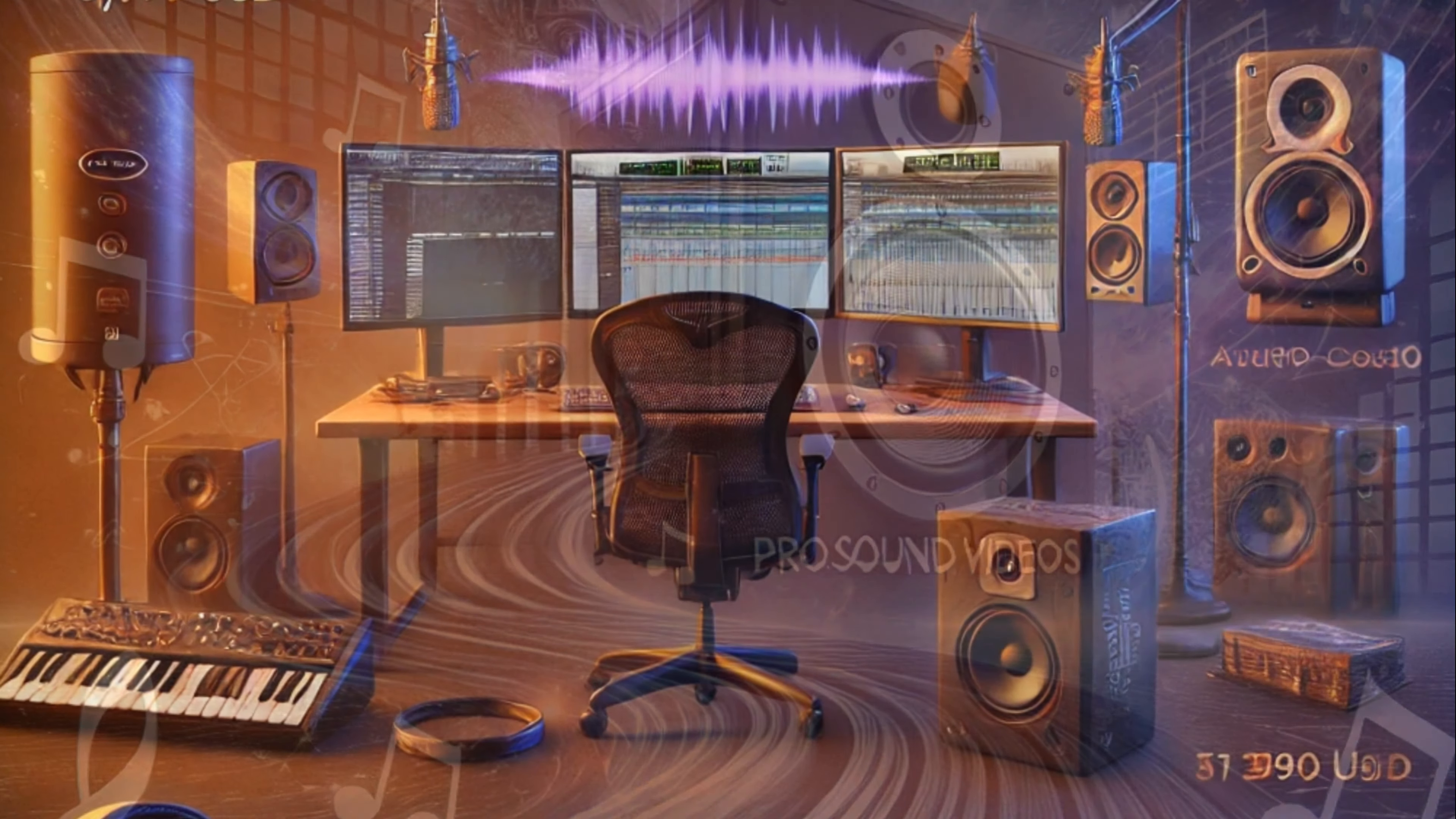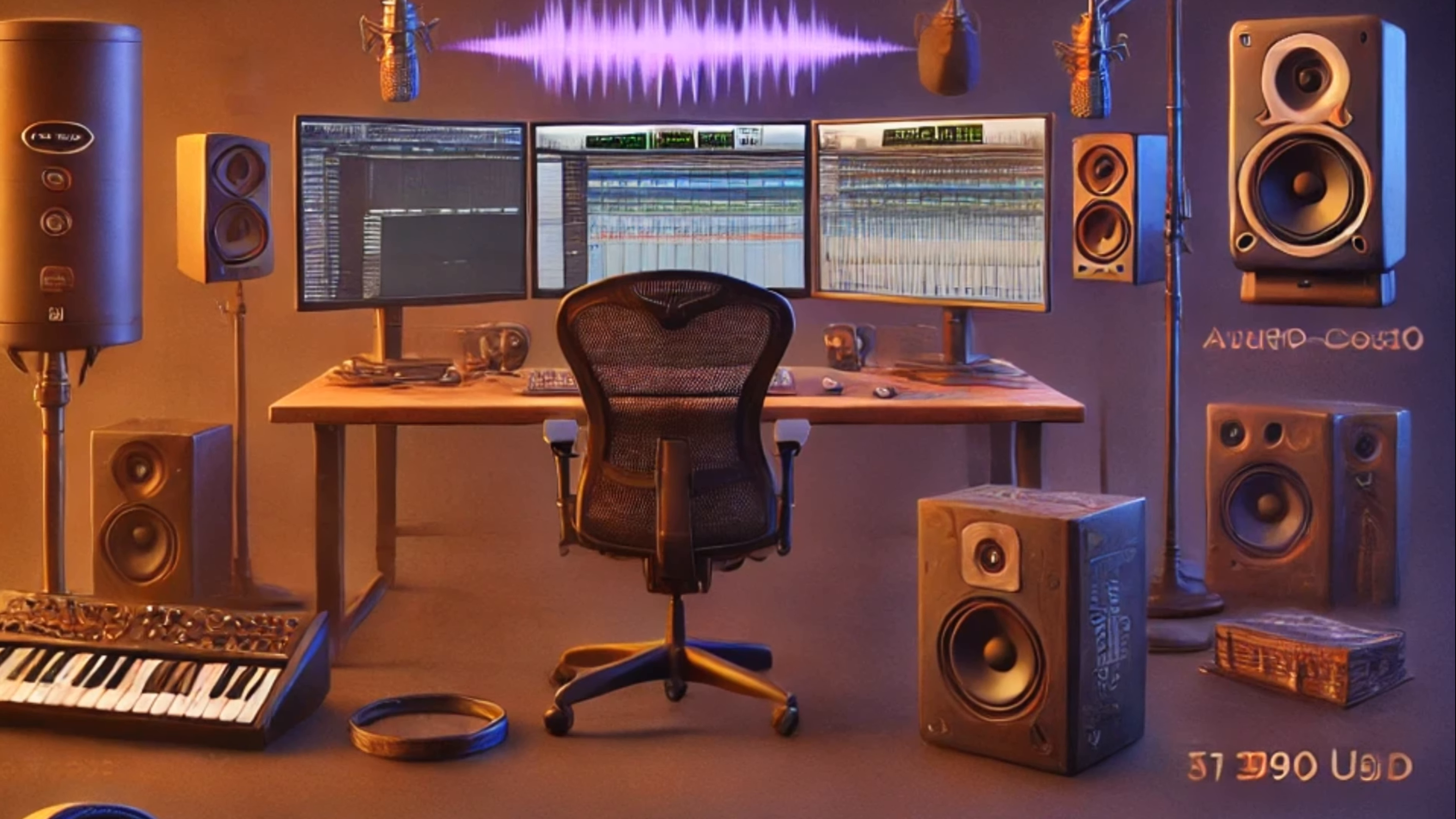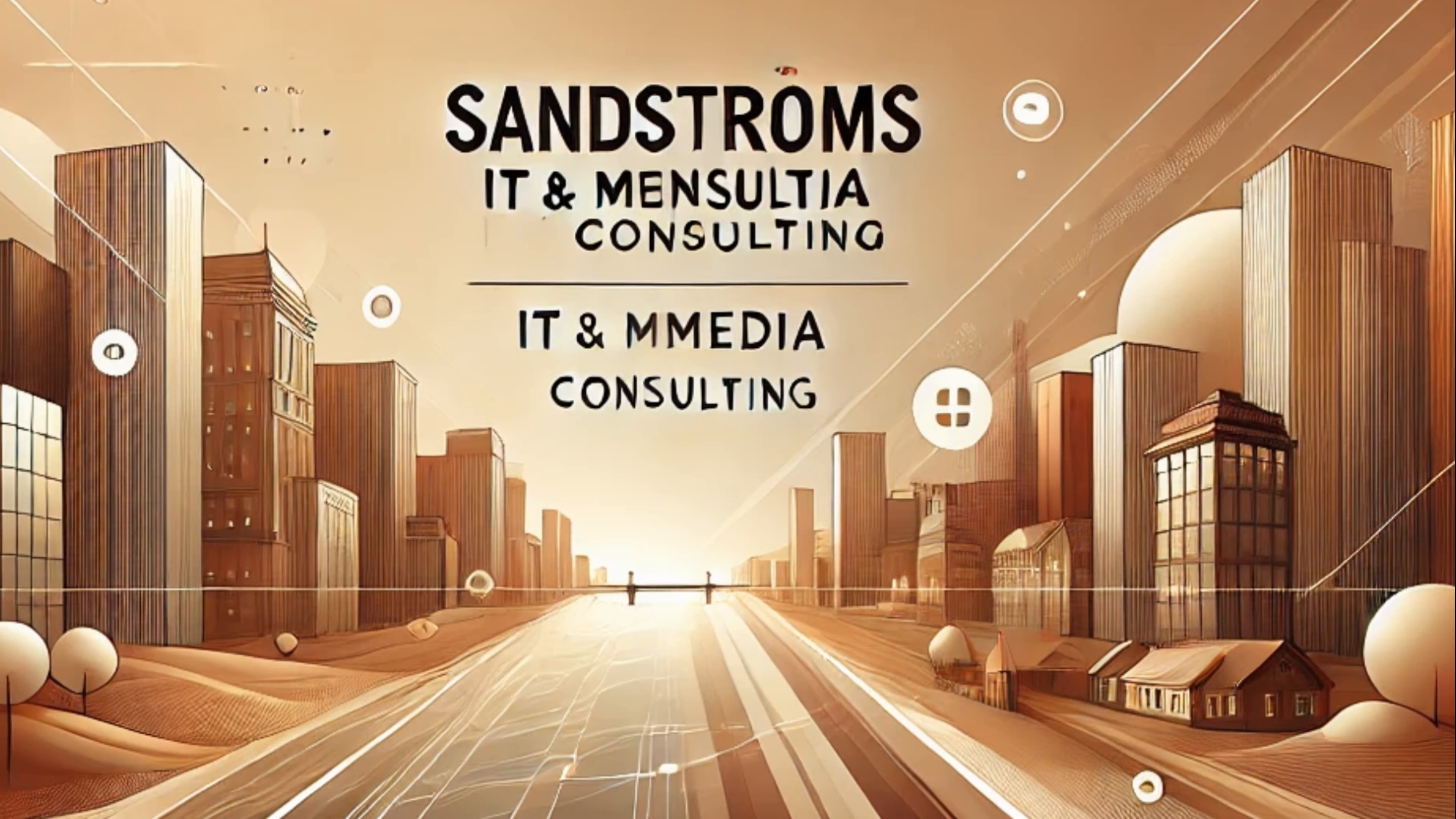We invite you to join us as we redefine the very experience of sound and vision. Best regards, Johan Sandstrom, founder and creator of ProSound Videos.